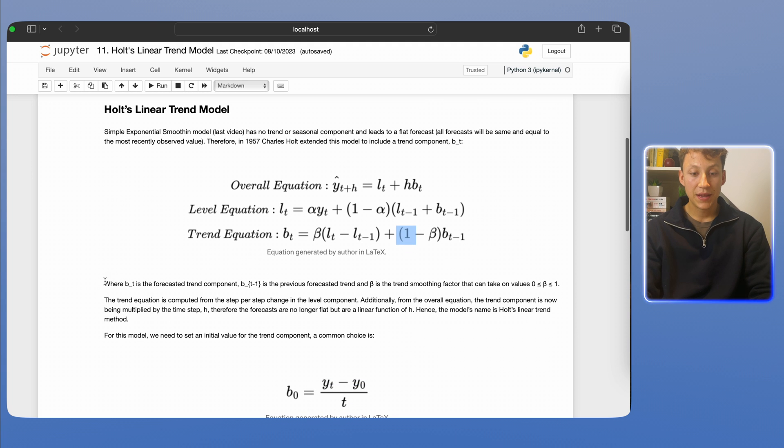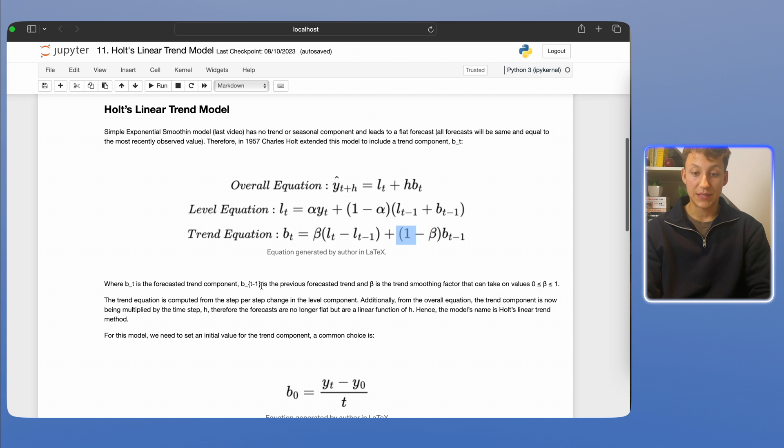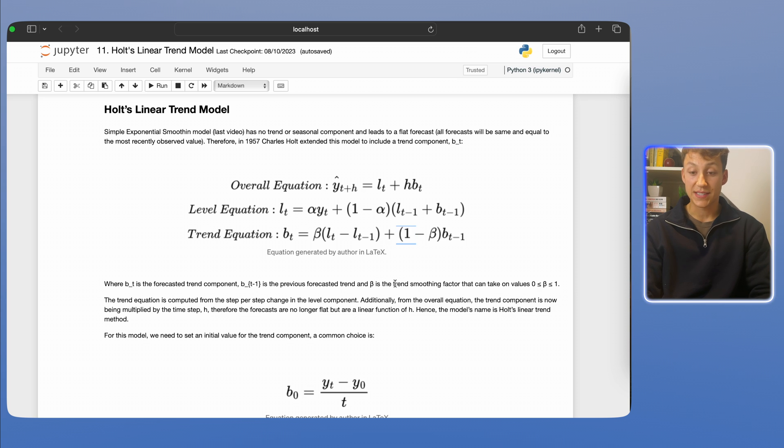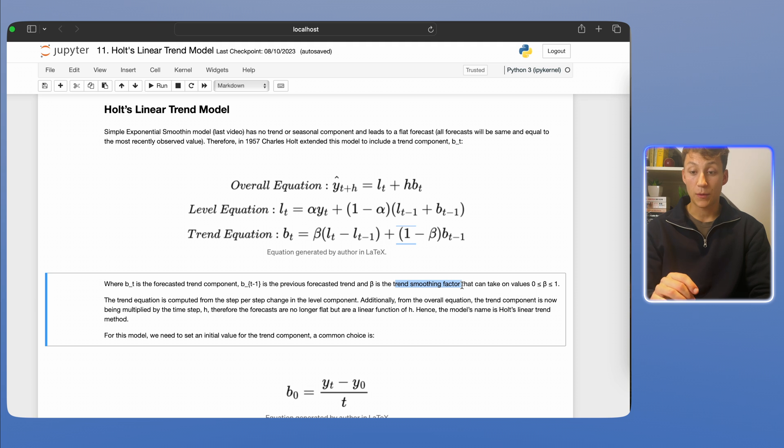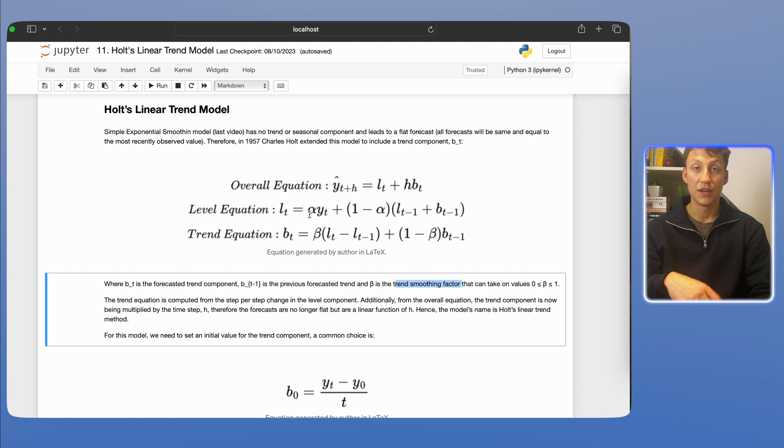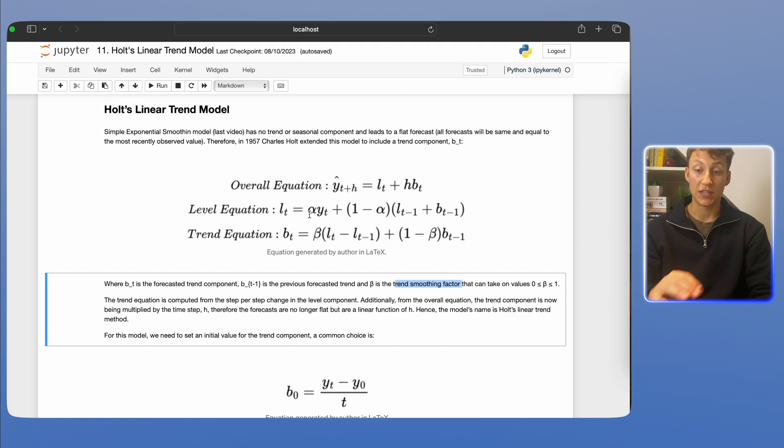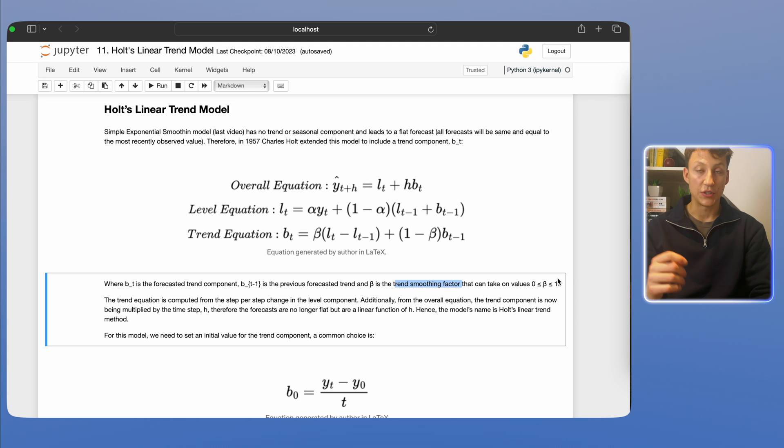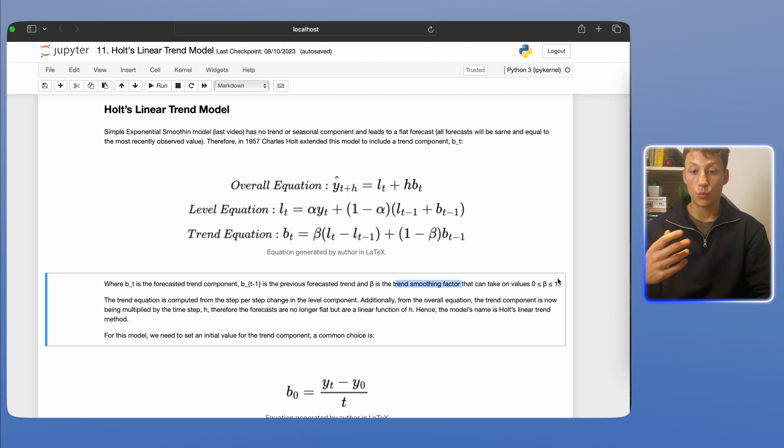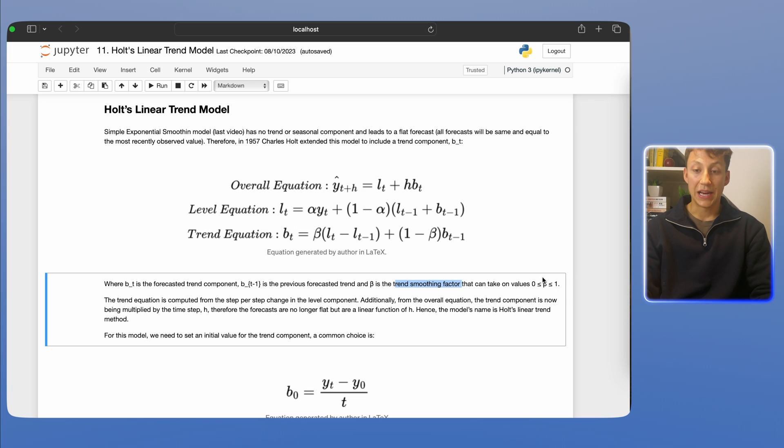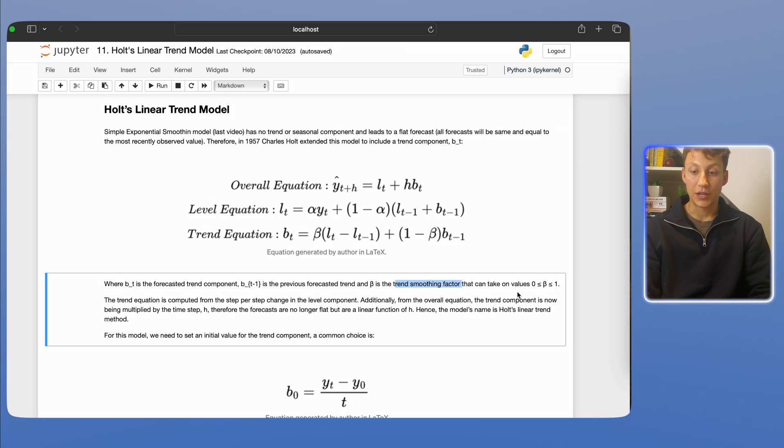So like I said here, b_t is a forecasted trend component, b_{t-1} is a previous forecasted trend, and beta is the trend smoothing factor, which is what we're trying to estimate when fitting a Holt linear trend model, as well as this alpha parameter that we introduced in the previous video. And beta, like alpha, can take on values of zero to one. So it's like a multiplier, right? So if it's one, you know, it's basically just a naive forecast.